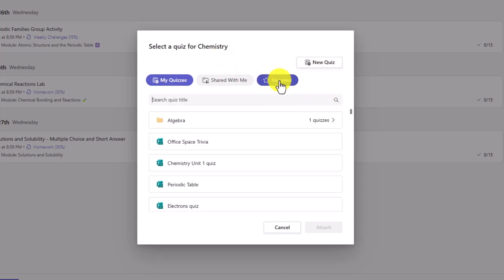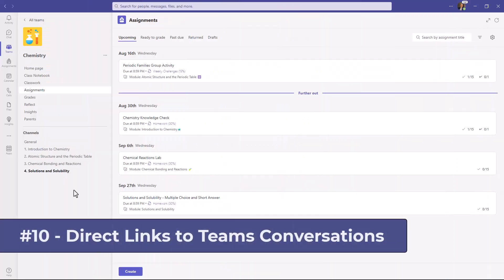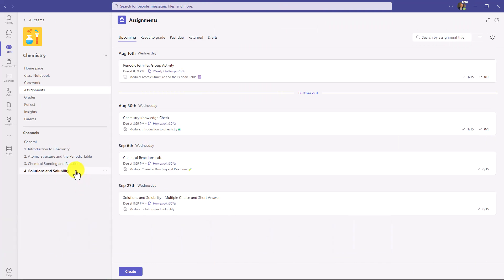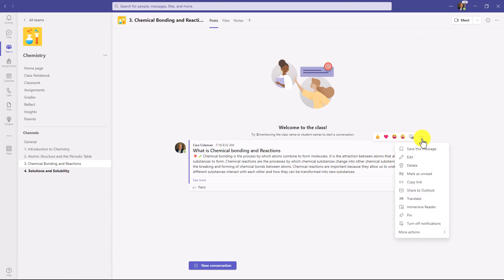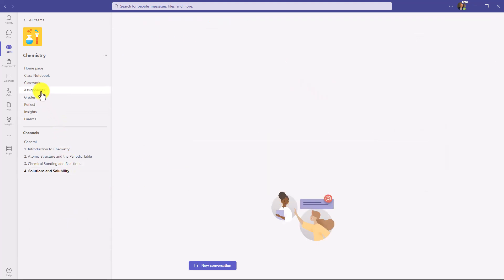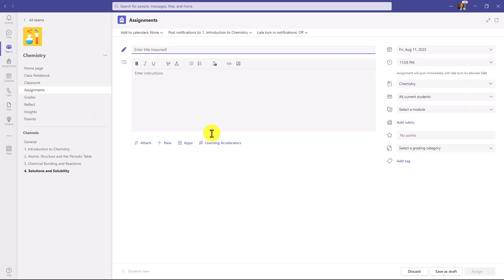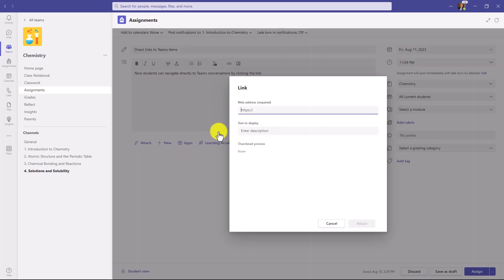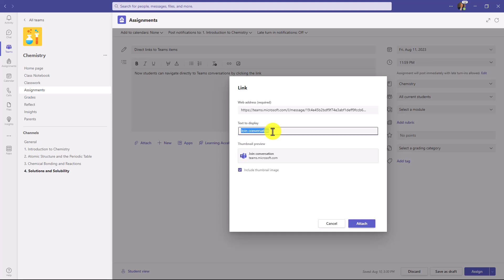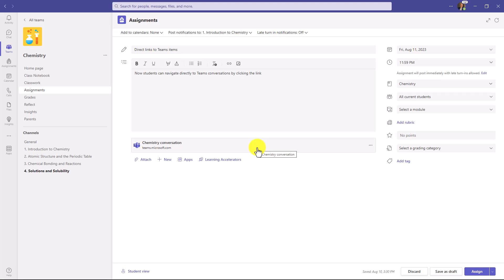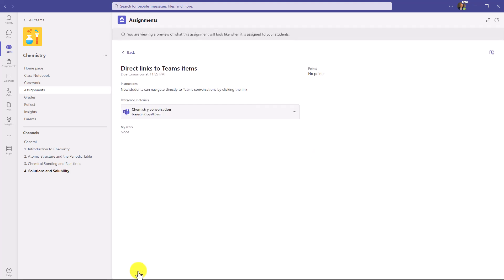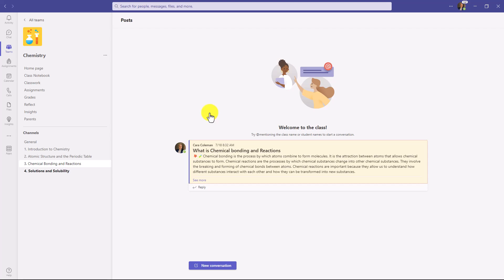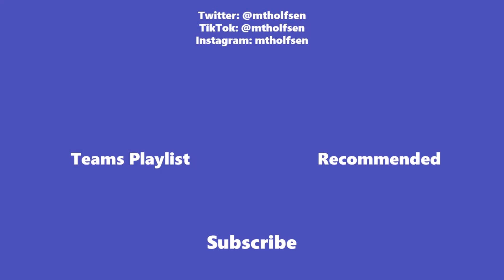The tenth new feature is inline navigation with direct links to Teams features such as conversations. I'll grab a link to a conversation — in a channel, I'll click the three-dot menu and choose Copy Link. Then in Assignments I'll click Create, New Assignment, give it a quick title and description, click Attach, and choose Link. I'll paste the link to the conversation and click Attach. Now when a student gets this assignment, they can navigate directly to that conversation. Clicking Student View shows a preview, and when the student clicks the link it navigates them directly inline to that conversation. If you want to keep up with all the latest Microsoft updates, subscribe to my channel and ring the bell.